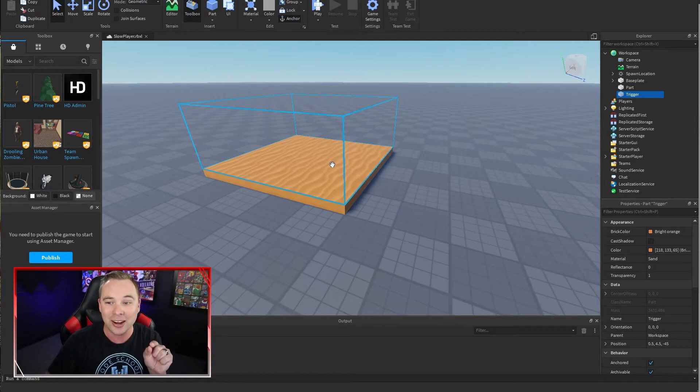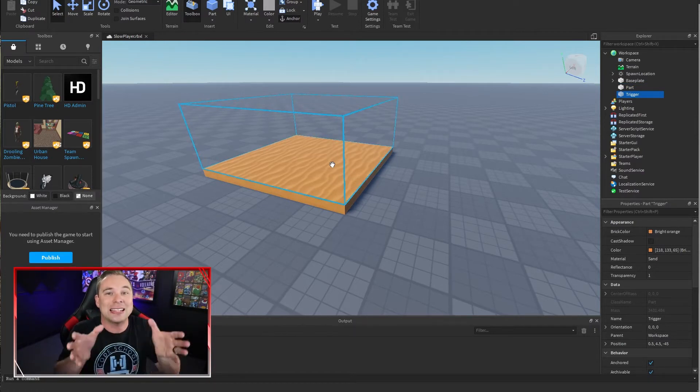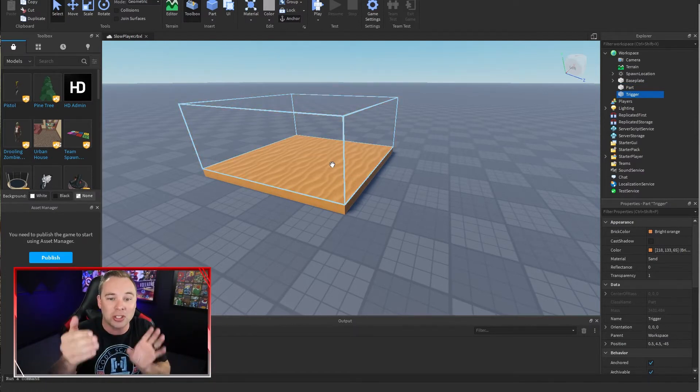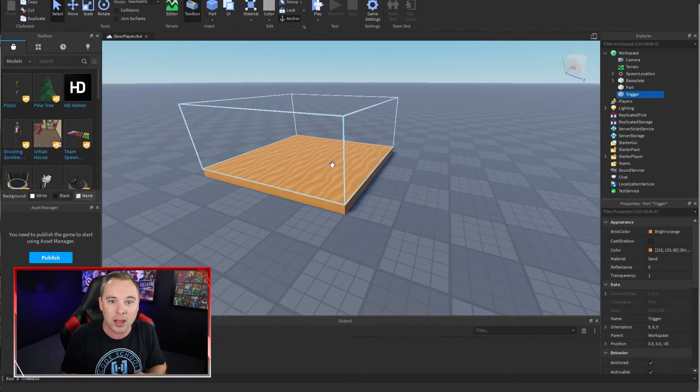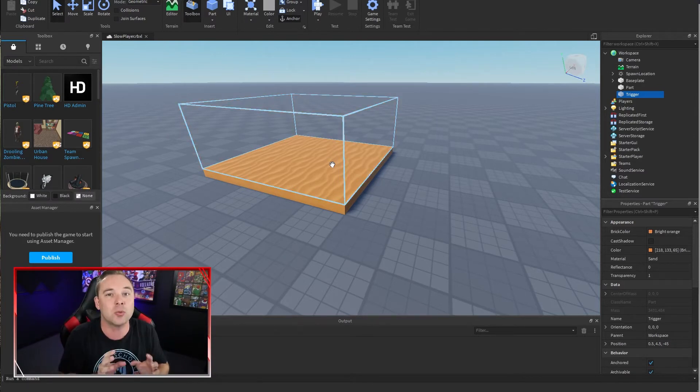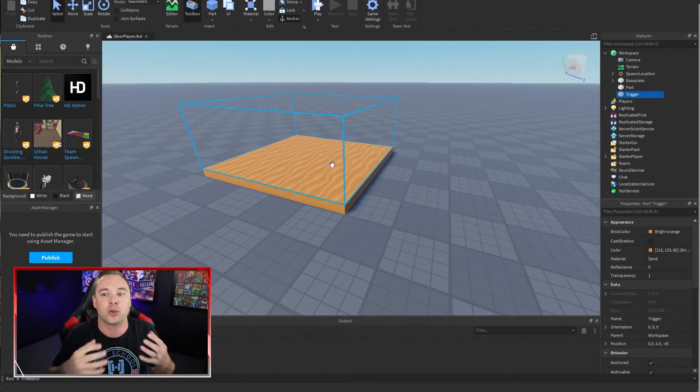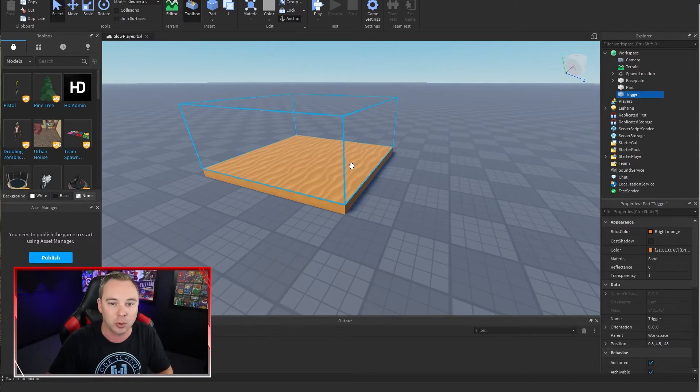This right here is another part that is the equal size of the other block, but it's taller. This is what we're going to call the trigger volume. I even named it trigger in the explorer here.